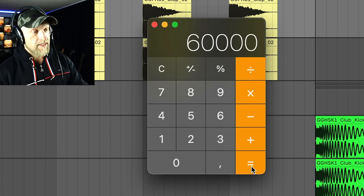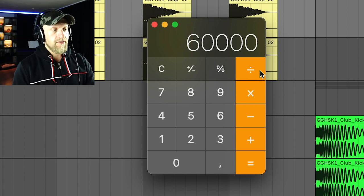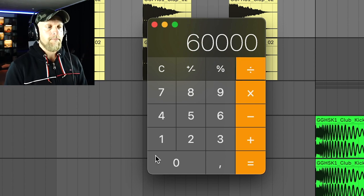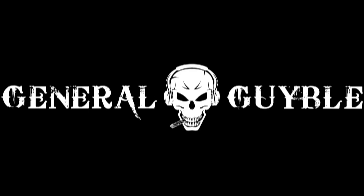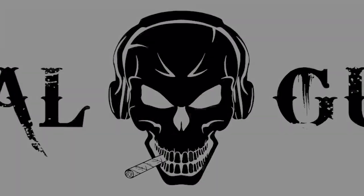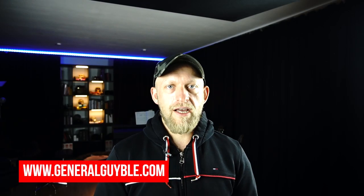So what we're going to do is we take 60,000 and we divide it by BPM. Simple, right? What's up everybody? I'm Alex at GeneralGuyBill.com. Today we're going to talk about how to calculate your time in respect to your BPM.